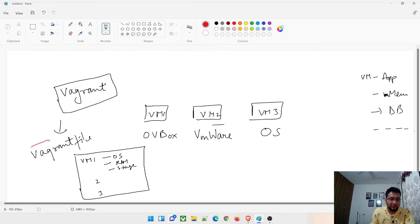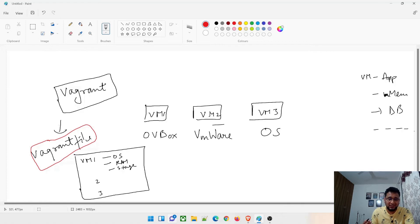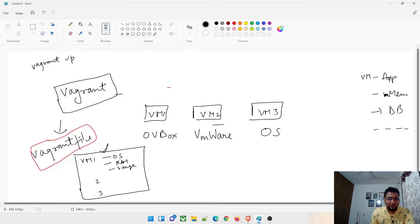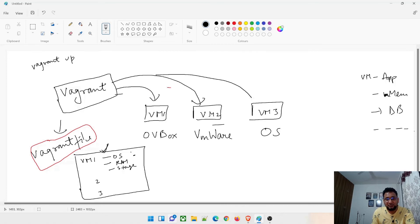The Vagrantfile is one of the important things we are going to discuss today. I'll show you an example so that you retain the concept. When you type the command 'vagrant up' — which we have already installed in a past video — it starts reading the Vagrantfile and starts spinning up the VMs. Whatever information is written in that file gets translated and used to create the VMs.